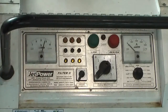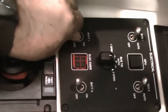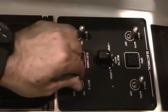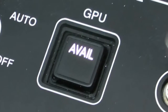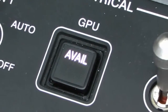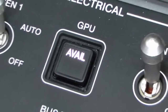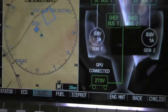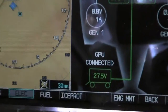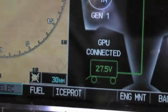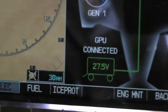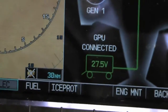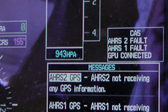Turn on the GPU, then turn on the batteries. The AVAIL indication on the GPU button comes on if the GPU voltage is between 25 volts and 29 volts. The advisory message GPU CONNECTED is also displayed.